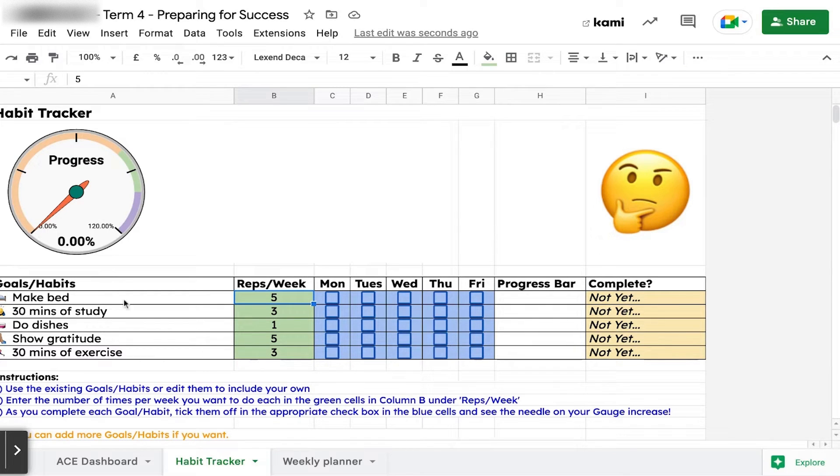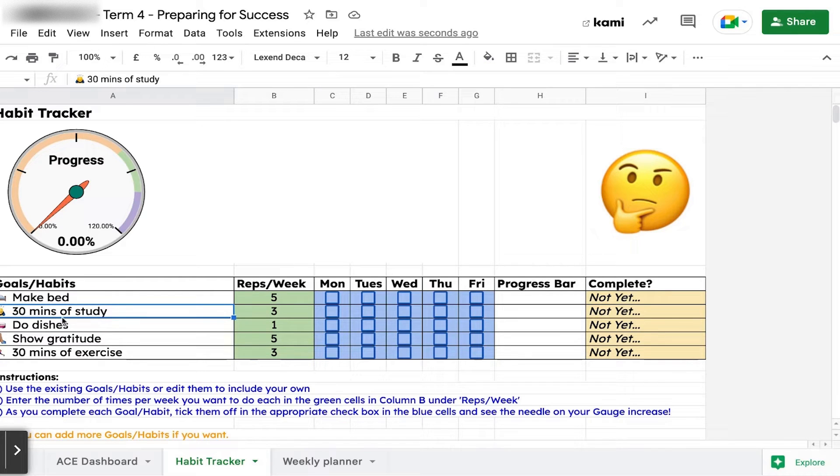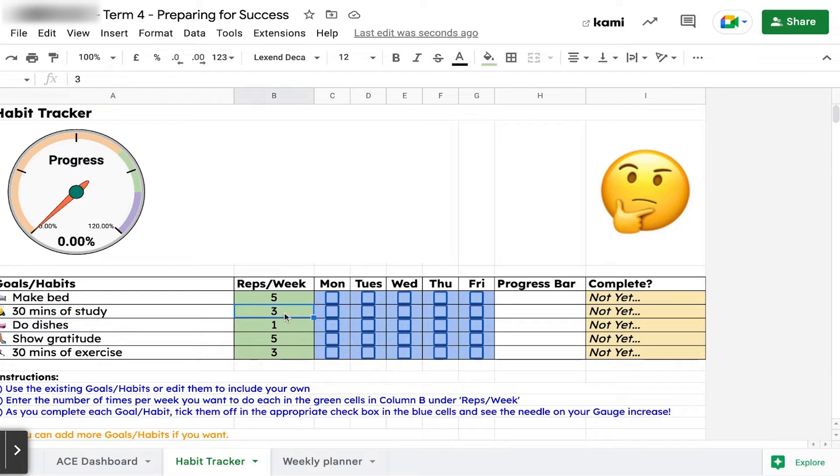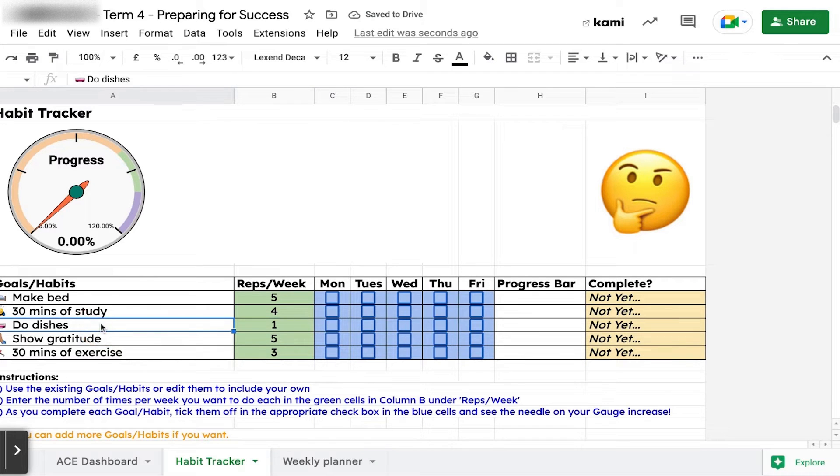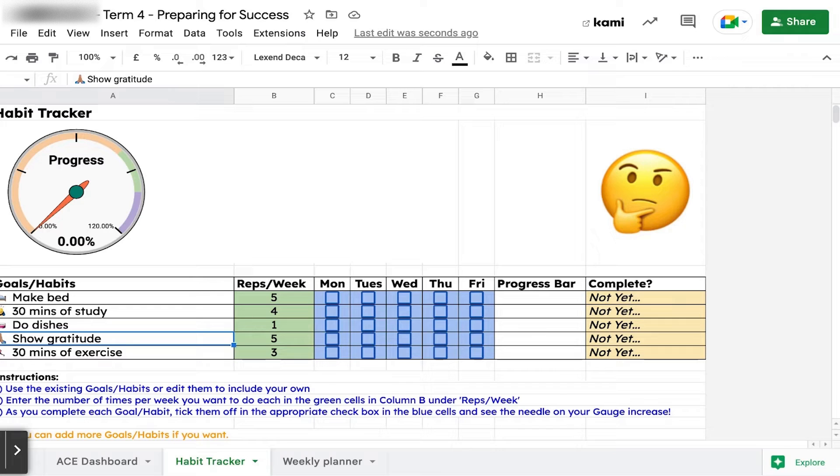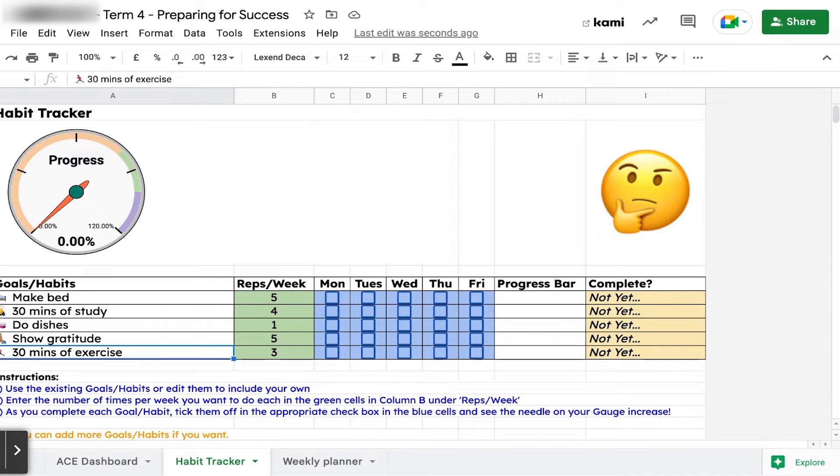These are some other habits you can do. Remember, our expectation is 30 minutes of study per week three times. Maybe you want to boost that up to four times or do more. The other ones I've put here are: do dishes, show some gratitude (give thanks to your family members or mates), and maybe 30 minutes of exercise.